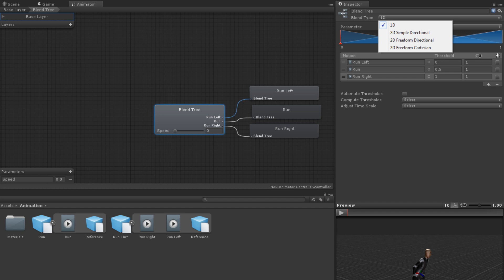2D Simple Directional is used for when you want to blend movement based on directional parameters and have single animations on each direction, such as walk forward, walk back, walk left, etc. 2D Freeform Directional is used similarly but can include multiple animations in the same direction, for example walk forward and run forward. 2D Freeform Cartesian is used when the parameters are not based on direction, for example speed and angular speed.